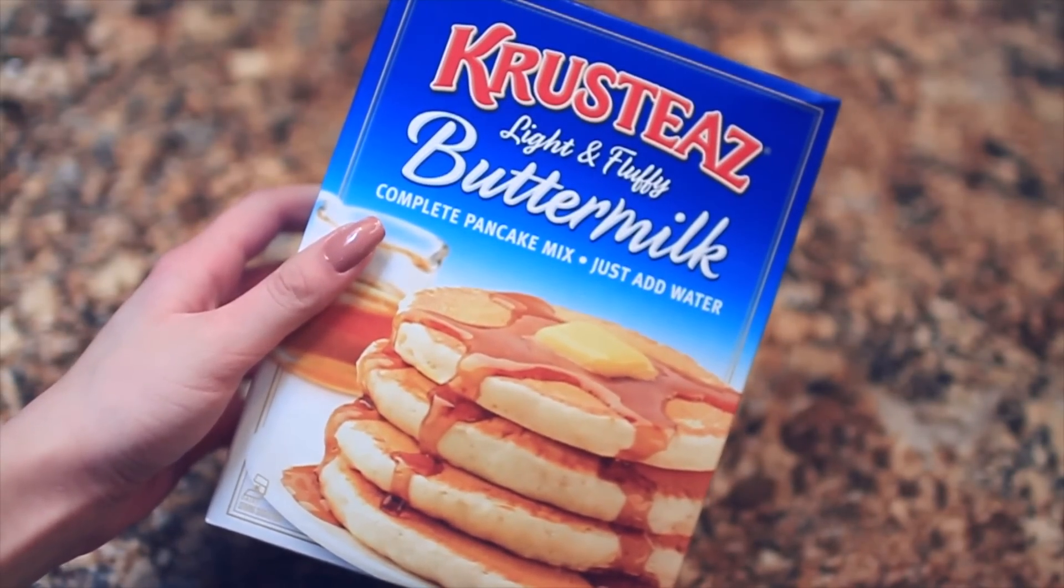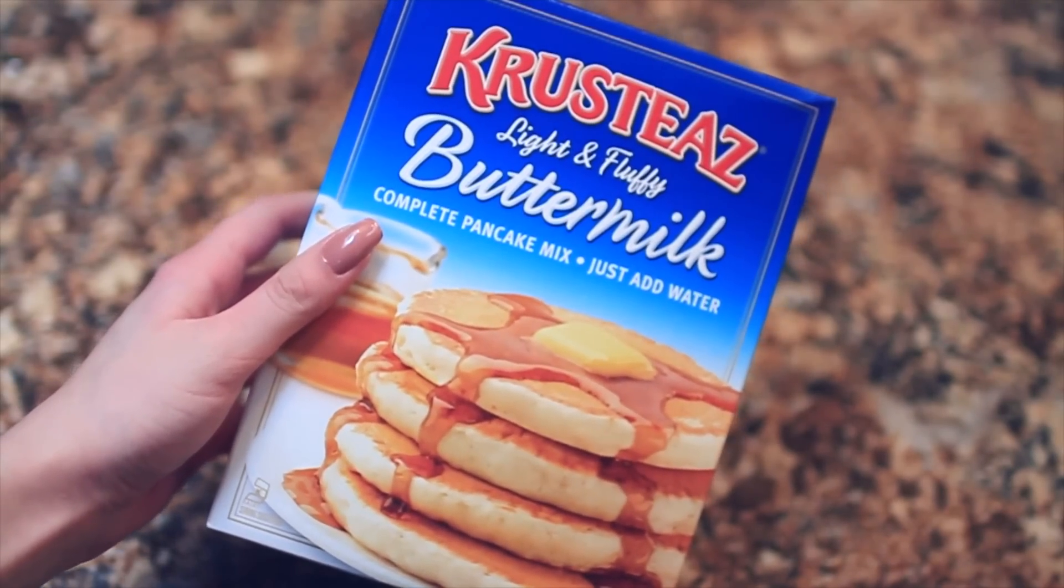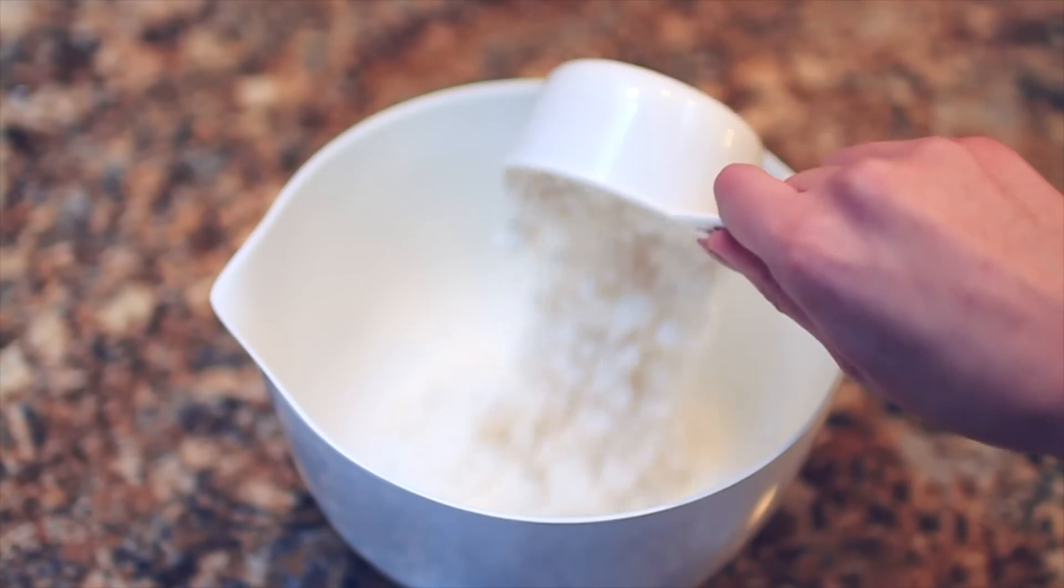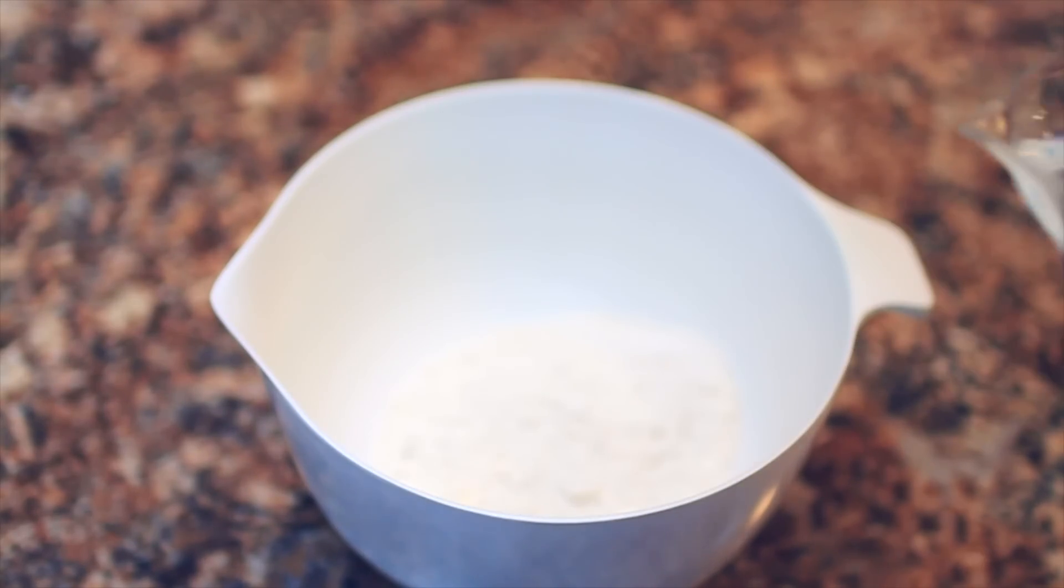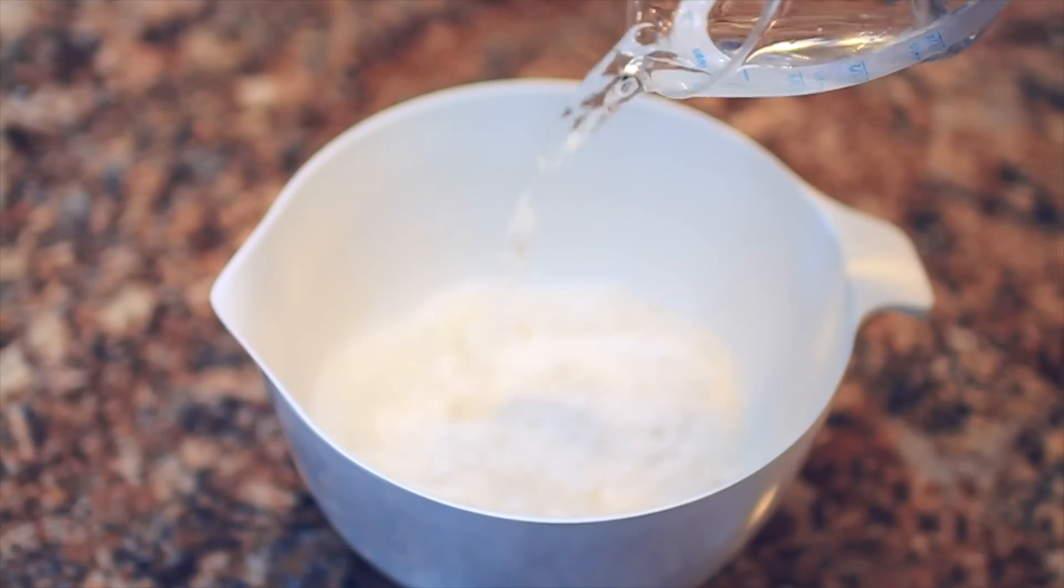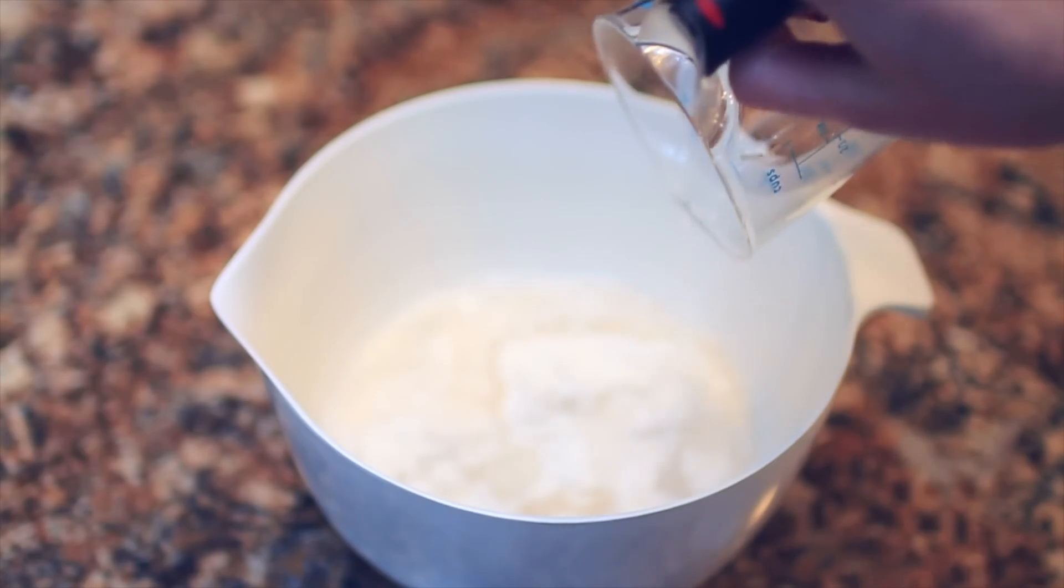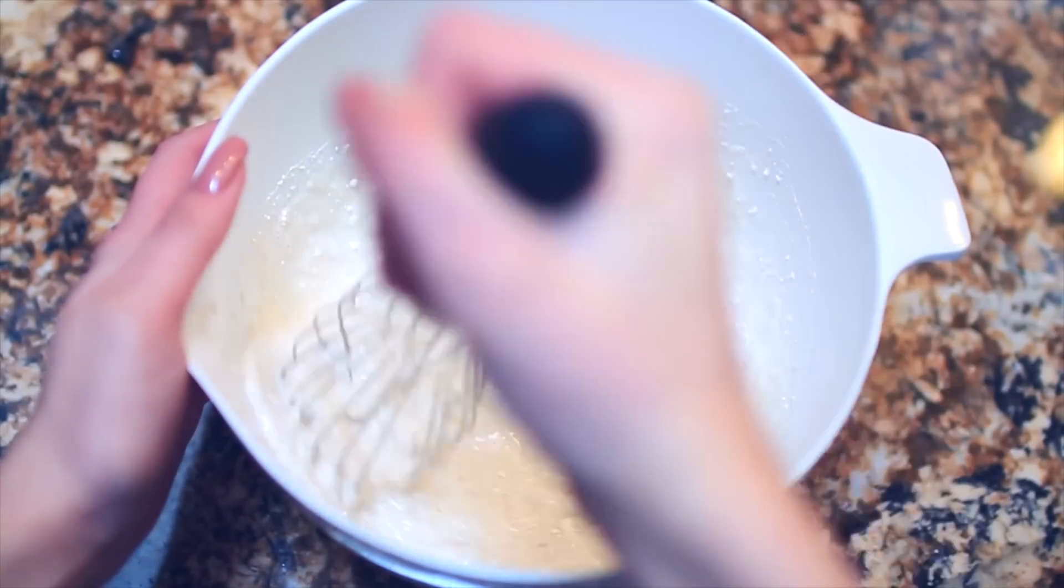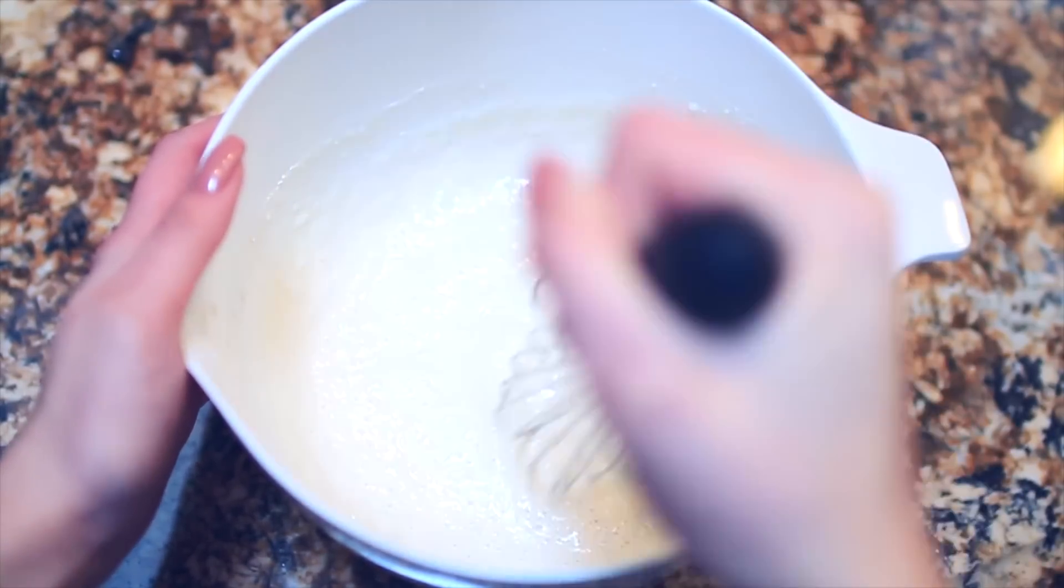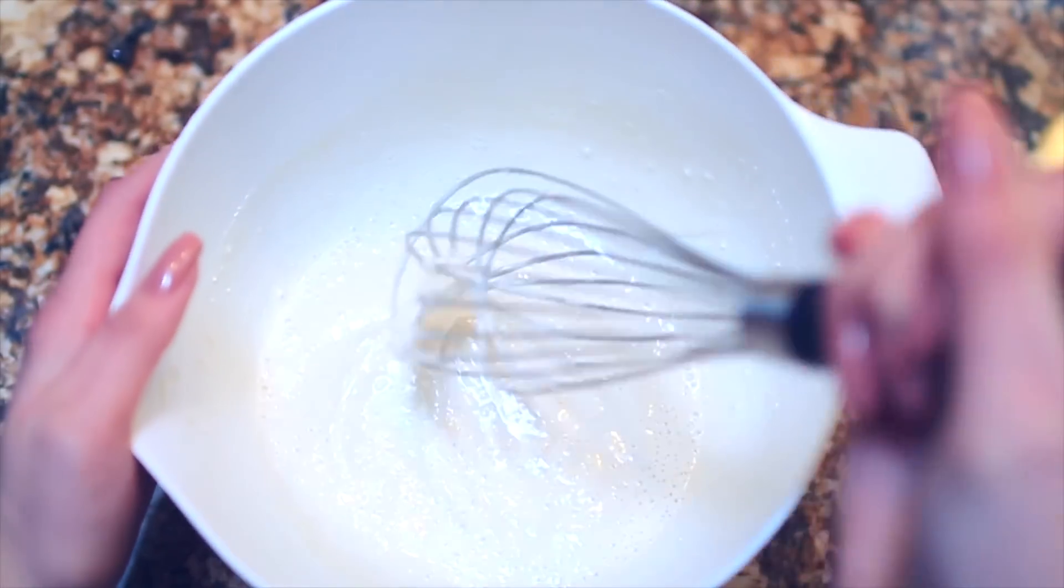So first I'm taking some buttermilk pancake mix and then putting it into a bowl. This is the lazy people's kind where it's just mix in water and you don't need eggs or any of that. So I'm just stirring it all together.